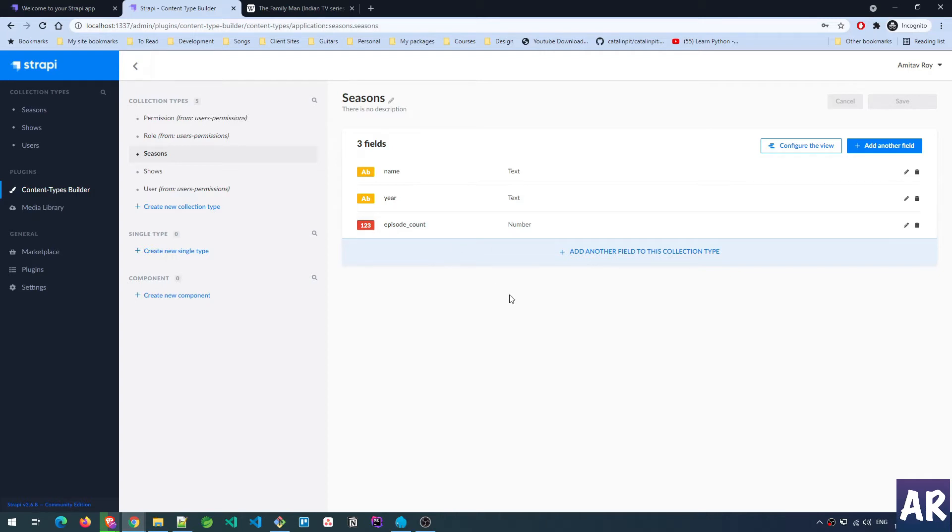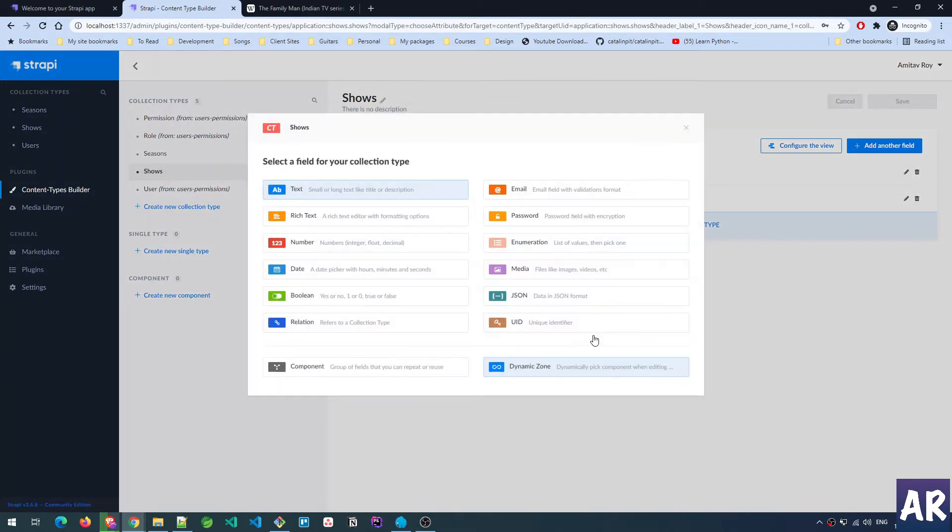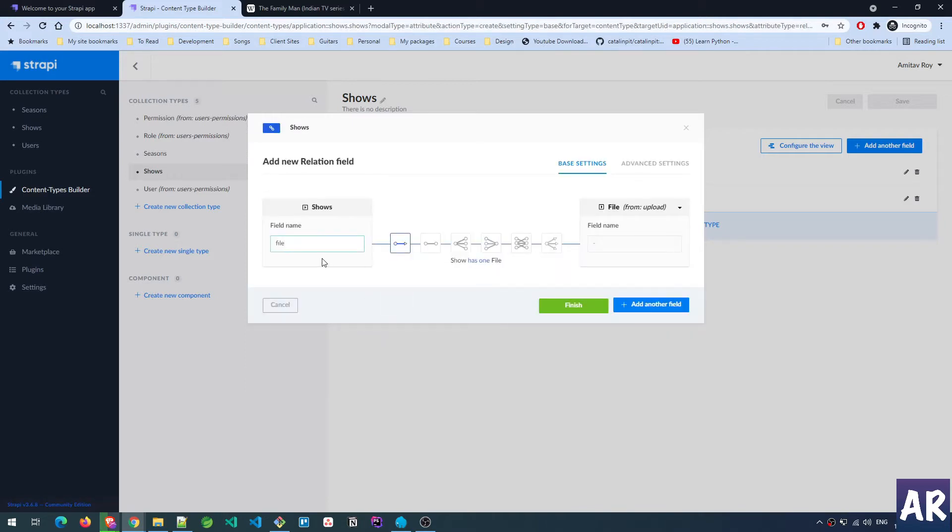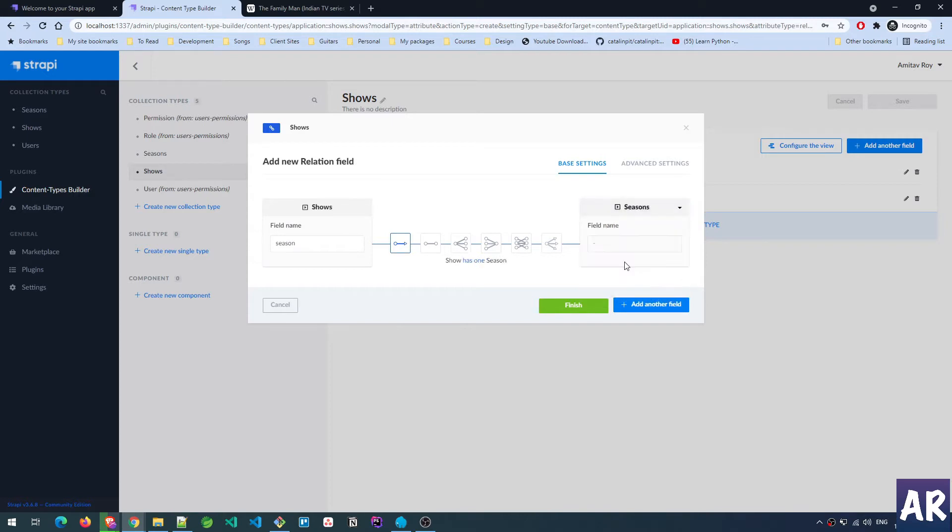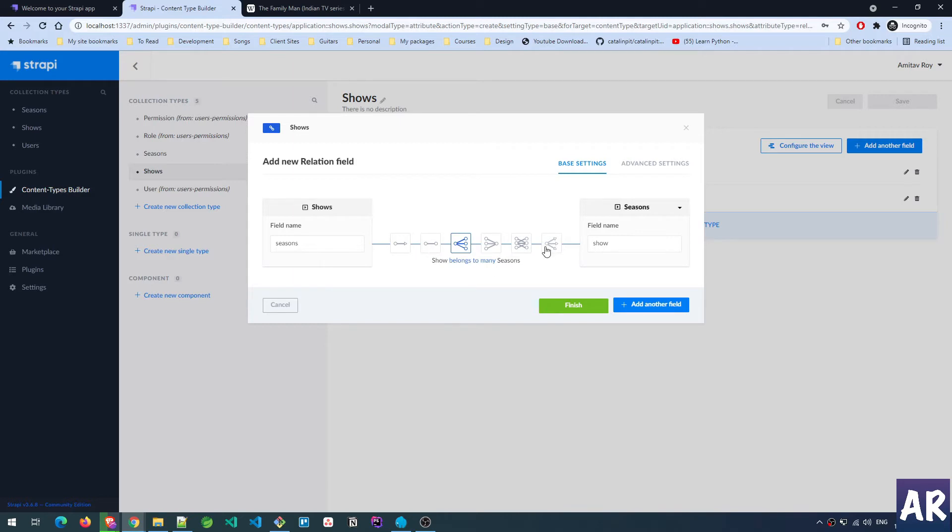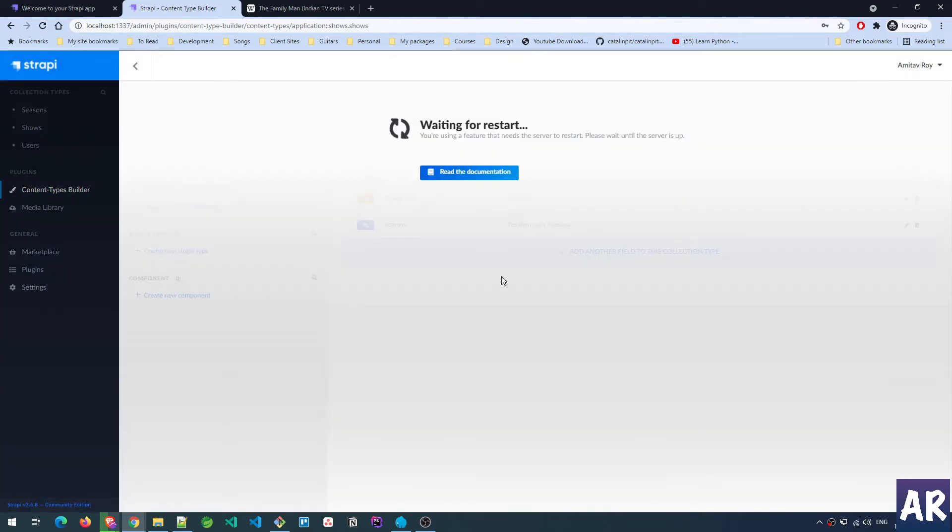Now how do we relate seasons to a show? Let's go back to our Shows content type. We'll add one more field - this time we'll select Relation. Relation refers to a collection type. We see a widget where it says add new relation field. Select which relation you're referring to - we're referring to Season. What I'm looking at is show has many seasons. Let's hit finish and save.